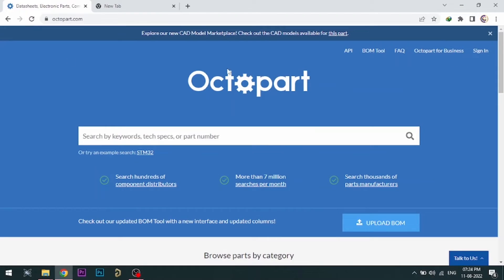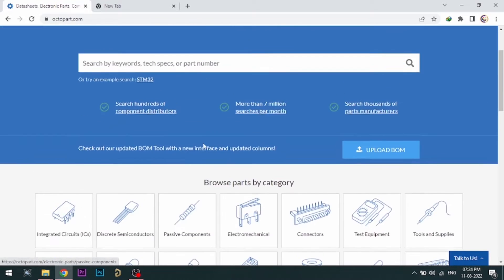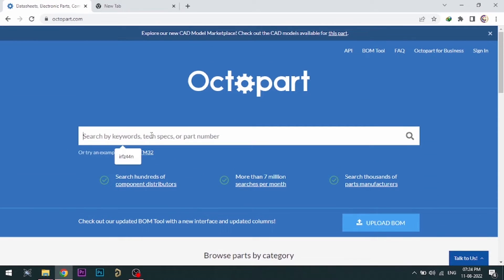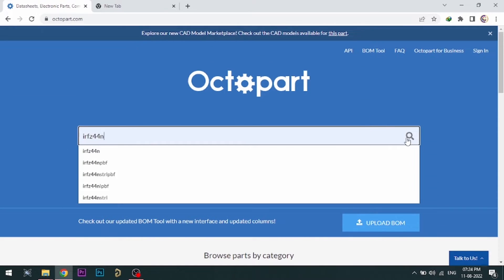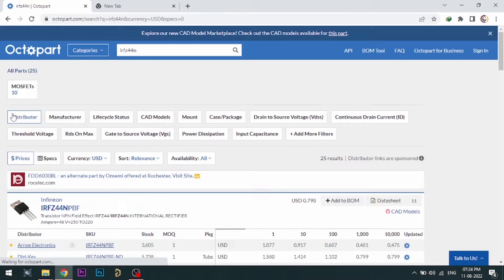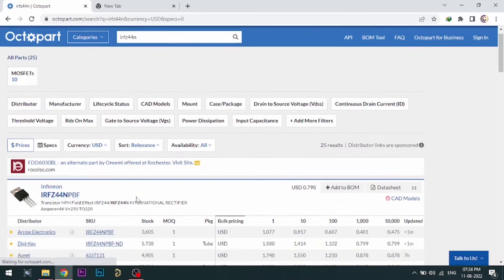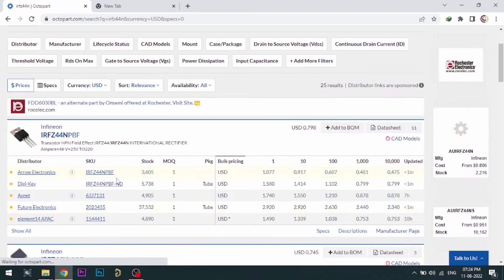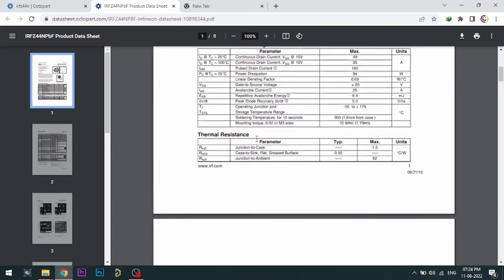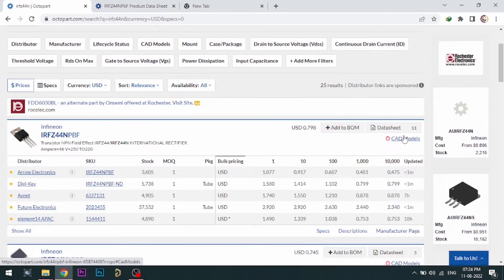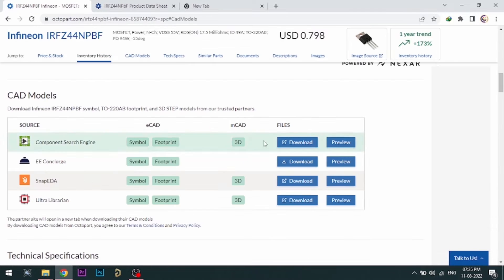Visit Octopart.com for best electronic component search engine by Altium. Octopart gives you the most up-to-date data like specifications, datasheets, CAD models, etc.